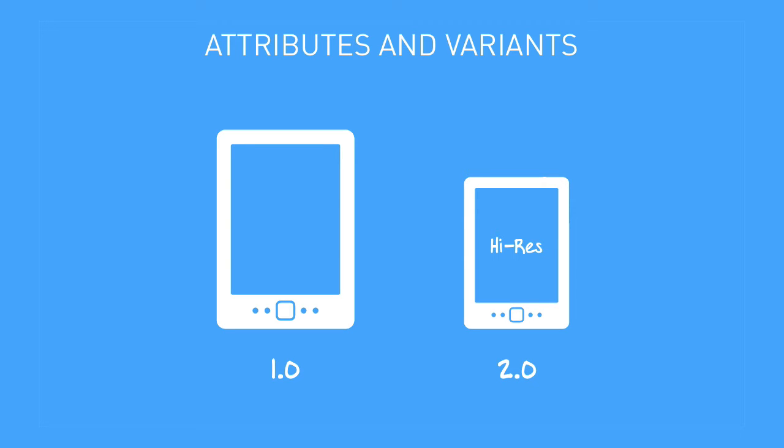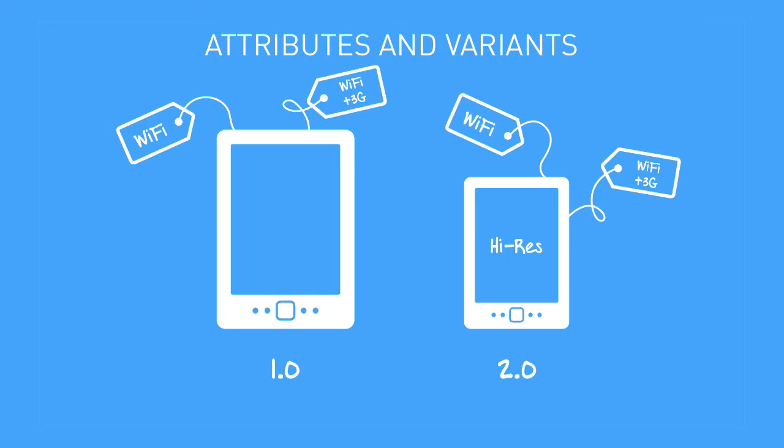Each of these readers is available either with Wi-Fi only or with Wi-Fi plus 3G connectivity. These options are the two variants. Variants are defined by attributes. In this example, the device's connectivity option is the attribute, and the options themselves, Wi-Fi only or Wi-Fi plus 3G, are the values of that attribute.